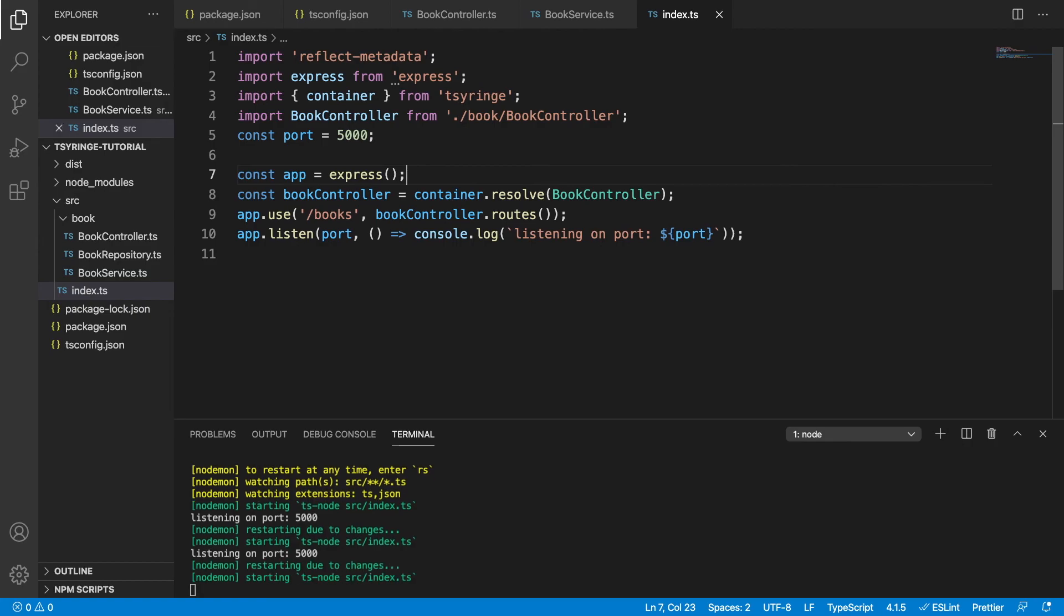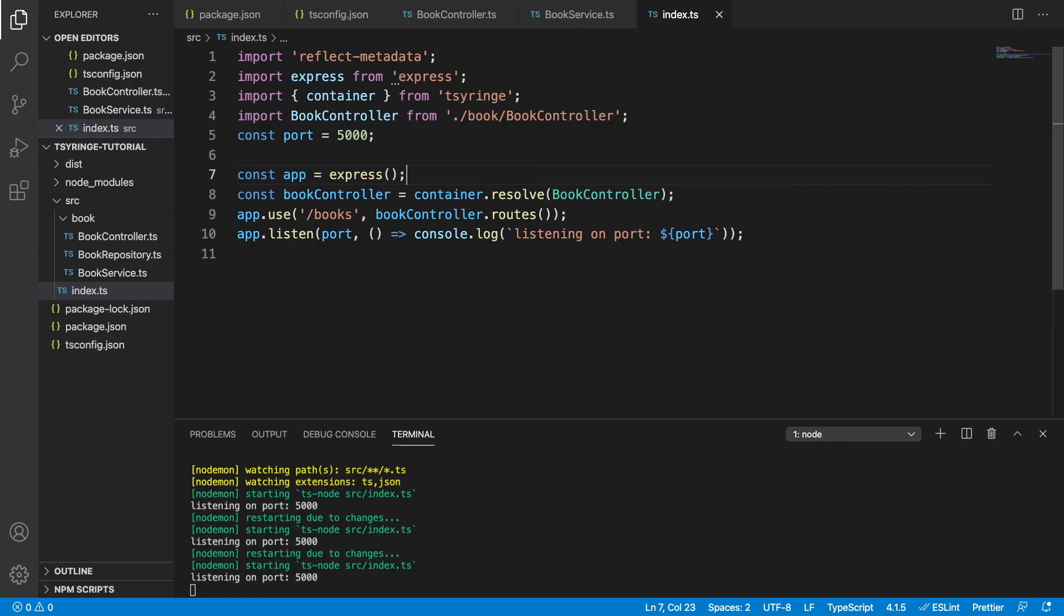So thanks for watching. This has been how to do dependency injection using tsyringe as a dependency injection container in TypeScript. Thanks for watching and I'll see you next time.